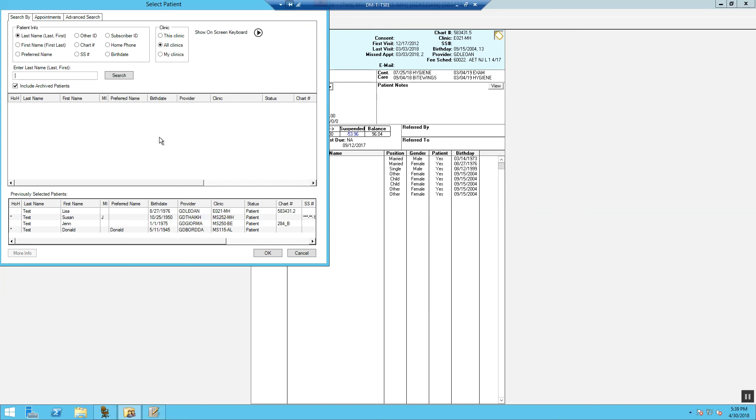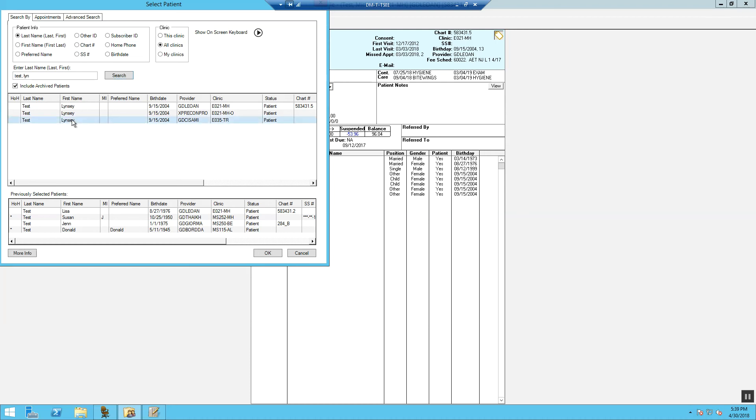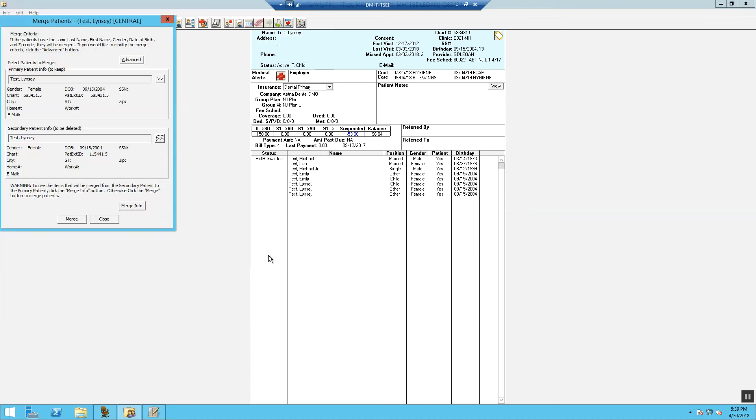We need to select the patient, select Search. We're going to find the patient that we wish to eliminate, select OK.